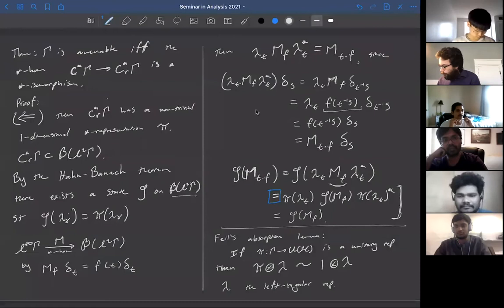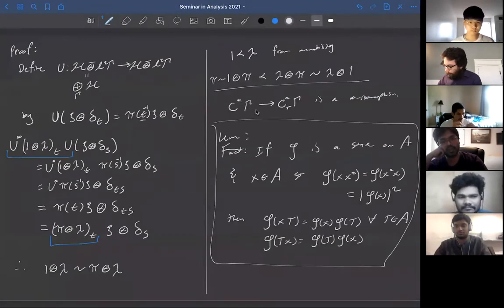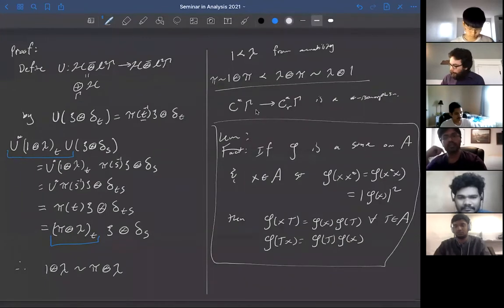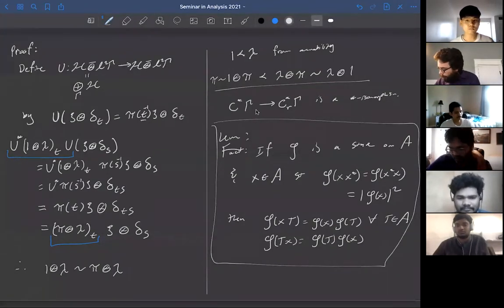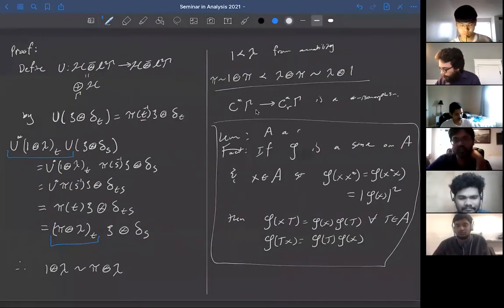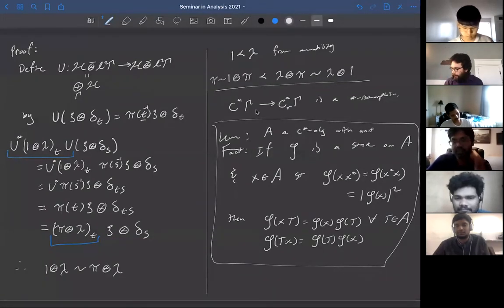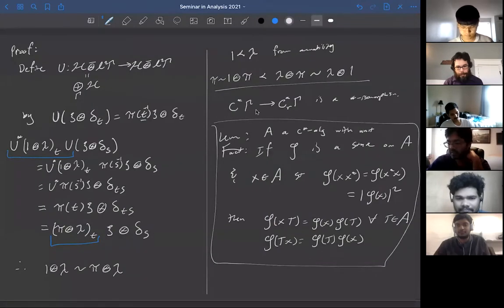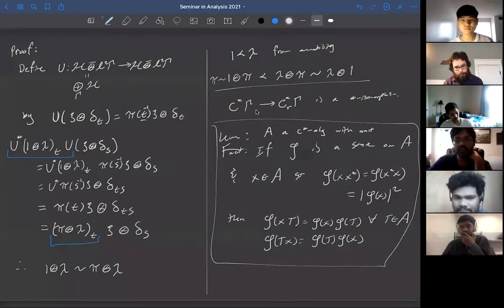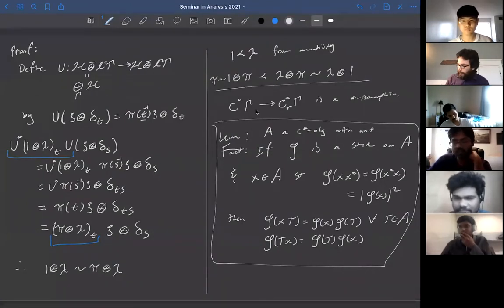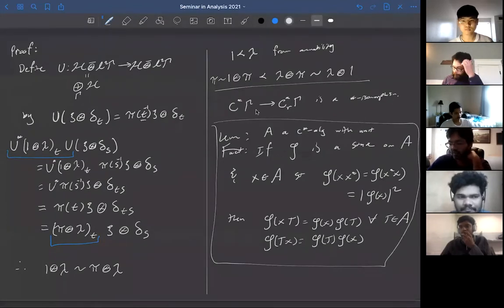I wanted to prove this lemma. The lemma is: if you have a state on a C*-algebra A (with unit), and you have an element of the C*-algebra such that the state looks like a homomorphism on that element, then it looks like a homomorphism whenever you put that element multiplied by any other thing in the C*-algebra. X will be in the reduced group C*-algebra of gamma and T in B(L²(gamma)).